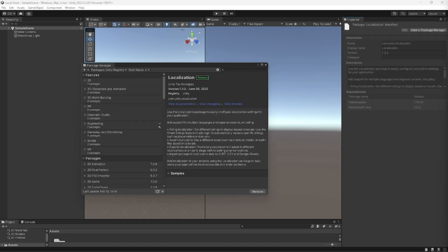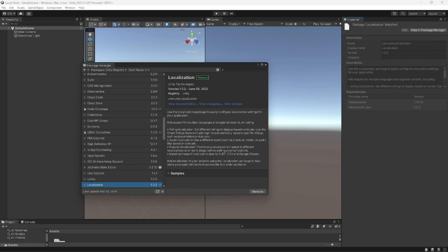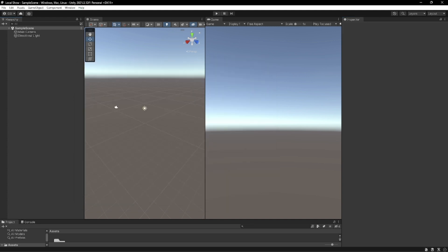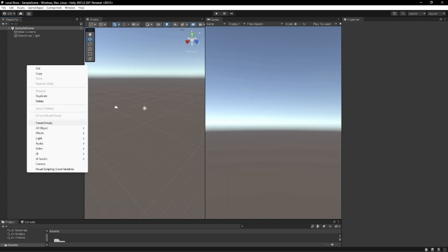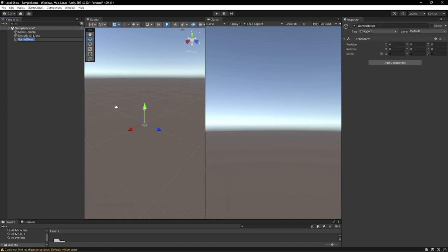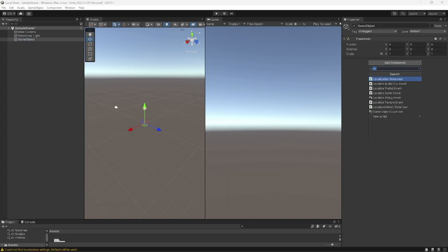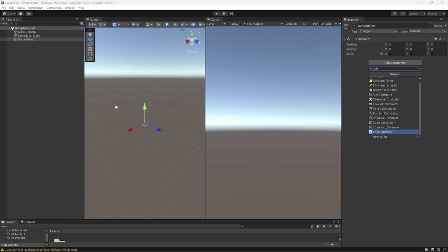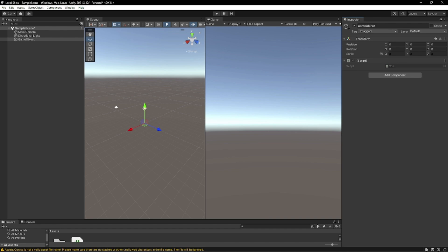Once that's finished I'm going to quickly create an empty game object. We're going to make a controller script, I'm going to call it con. Short and simple.